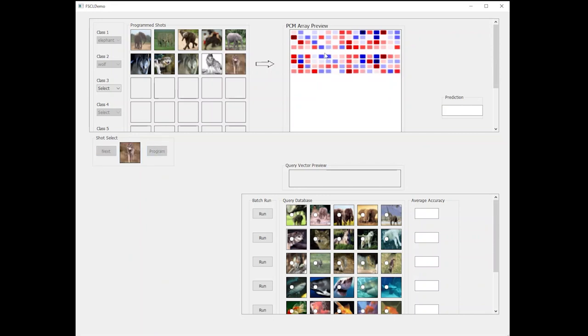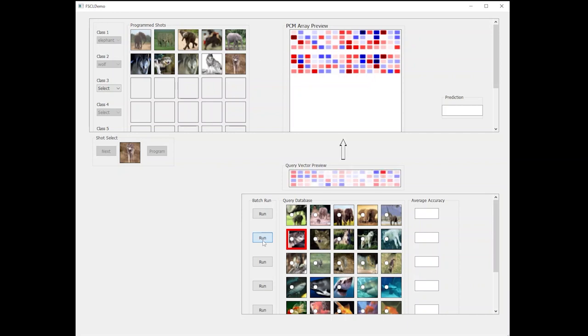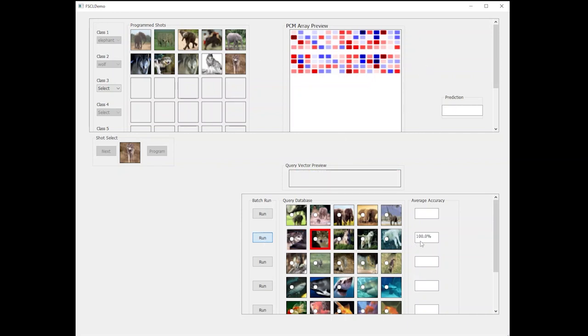You can see how the conductance of the devices on the selected rows varies to represent the vector updates. At this moment, we can query our learner from query examples from, let's say, wolf class, and we can see that it gets 100 percent accuracy.